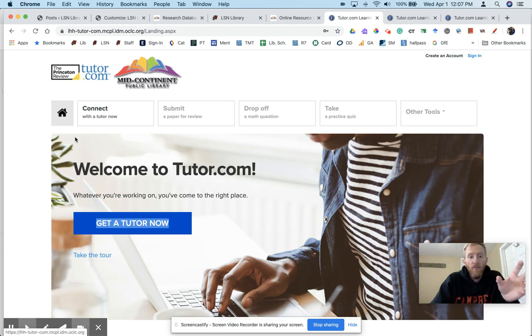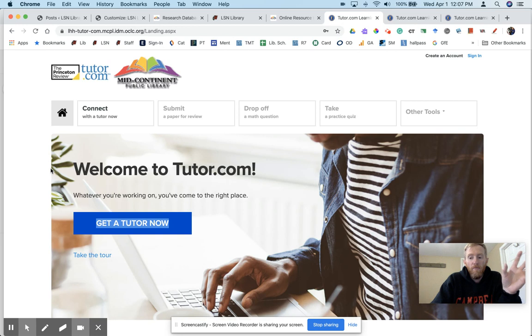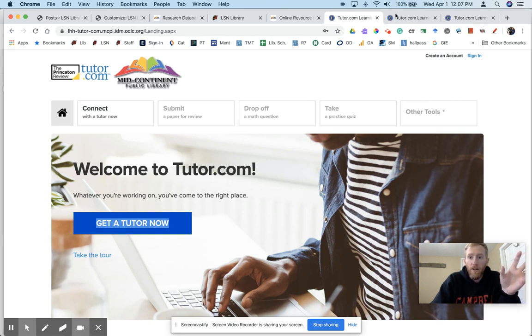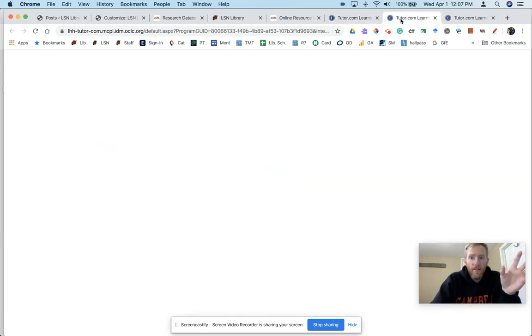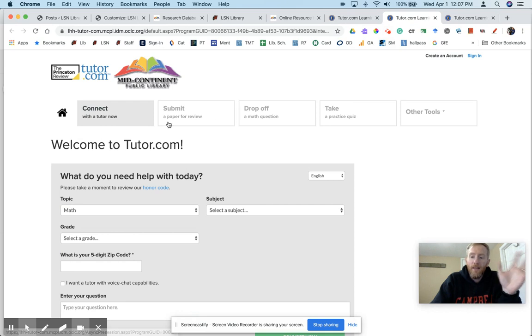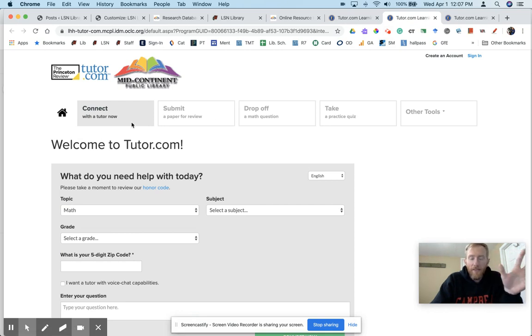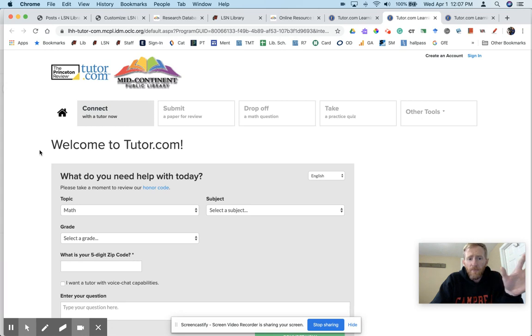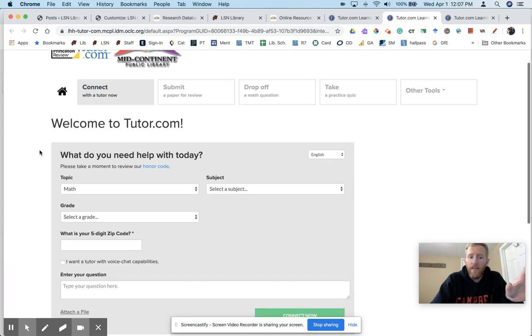Now a few things. It is live tutoring between 12 p.m. and 12 a.m. If you click 'get a tutor' here, oftentimes—and I will admit sometimes the links, depending upon the time and how much activity they're seeing—it will sometimes go between this page and having you log in.